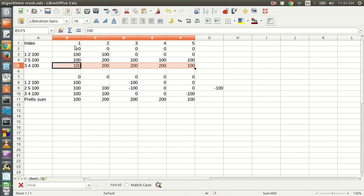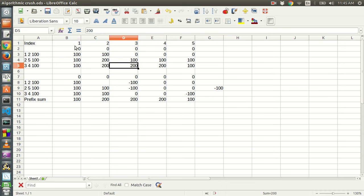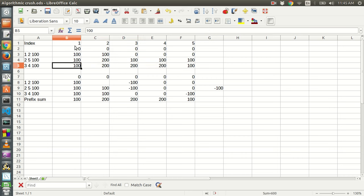So if we produce a naive algorithm which simply, for every query, adds this integer value to the range of numbers, and we try to find the maximum of this range, we will get a timeout.